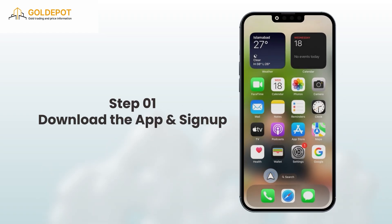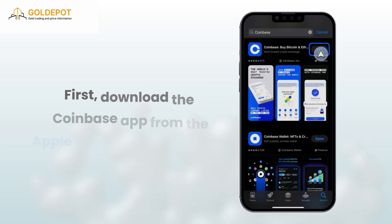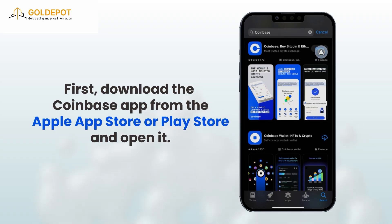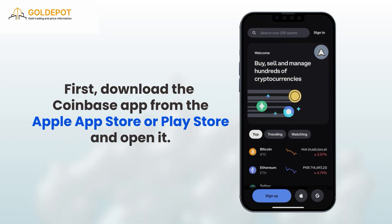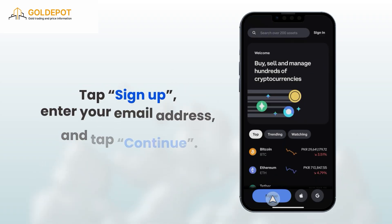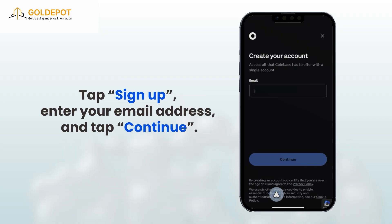Step 1: Download the app and sign up. First, download the Coinbase app from the Apple App Store or Google Play Store and open it. Tap Sign Up, enter your email address, and tap Continue.